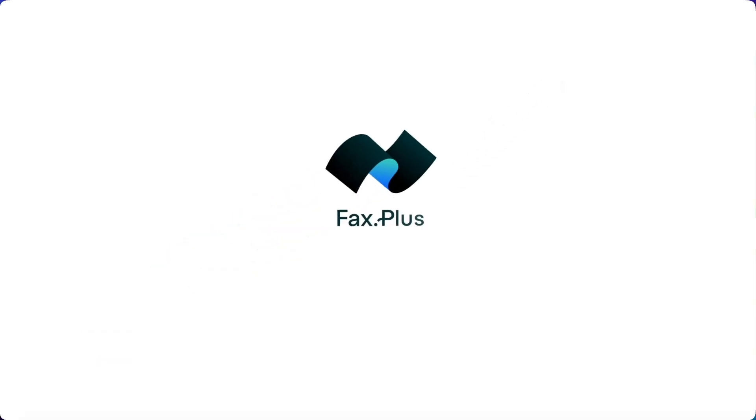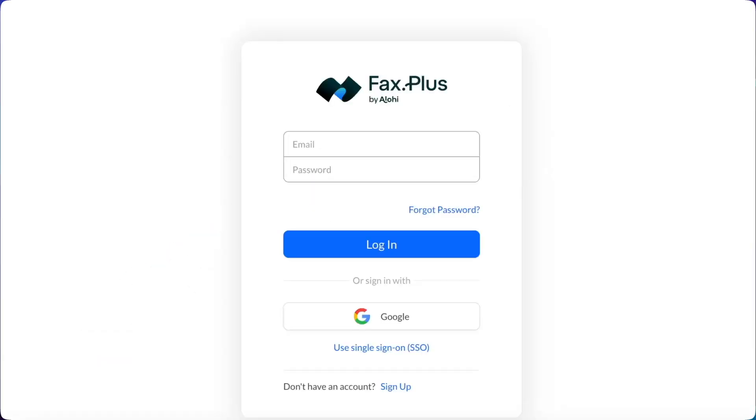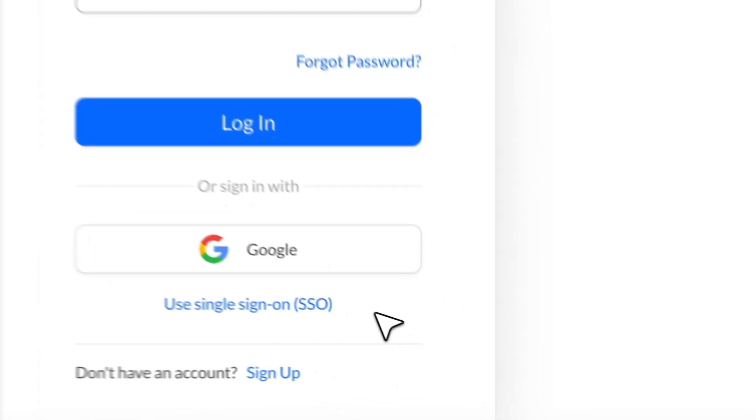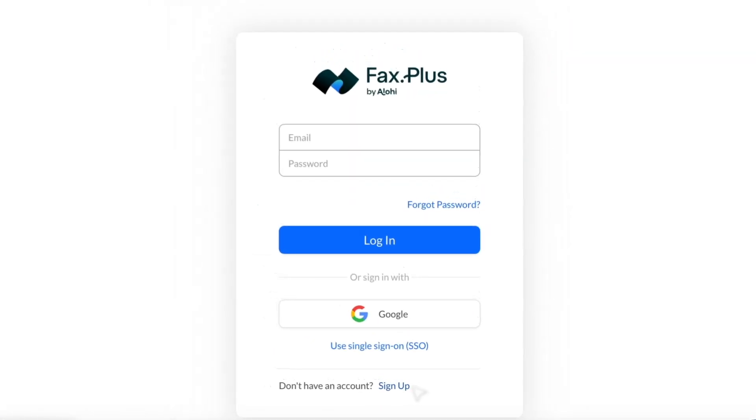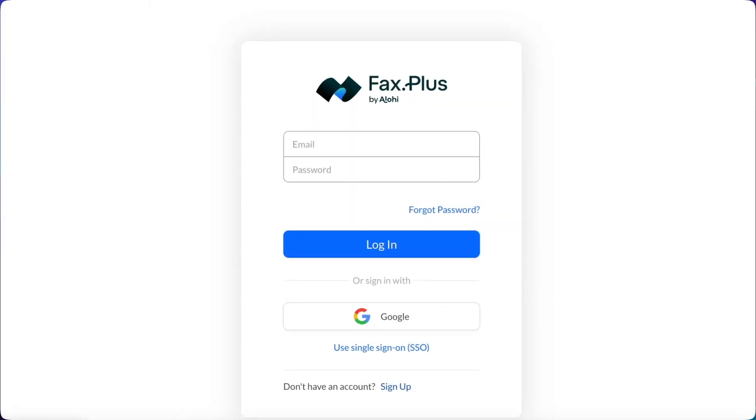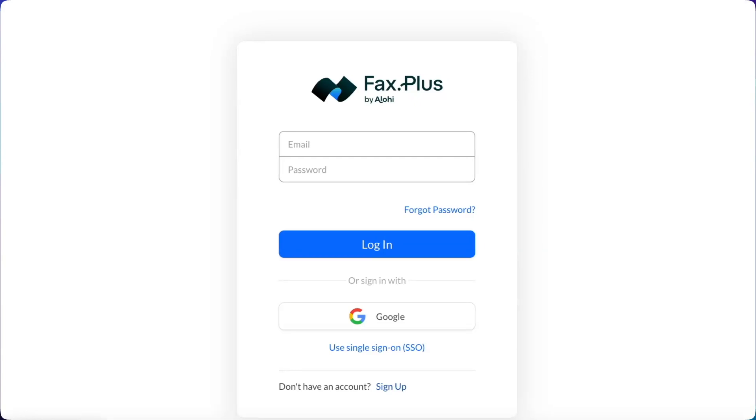Go to our login page, where you can create a free account using your Google account or any email address. I'll leave a link to sign up for free in the description. Log into your FaxPlus account with your credentials.